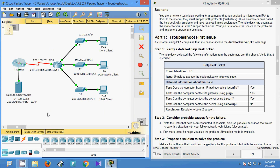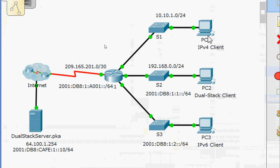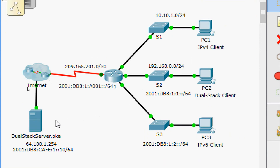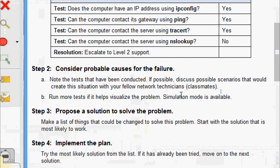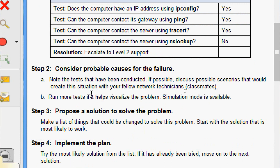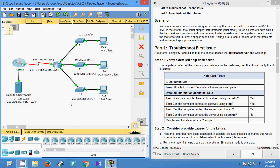Looking at the topology, we can see PC1 is unable to connect to dual stack server dot pka. Now in Step 2, we consider probable causes for the failure. Note the tests that have been conducted and discuss possible scenarios with fellow network technicians. Run more tests and if it helps, simulation mode is available.